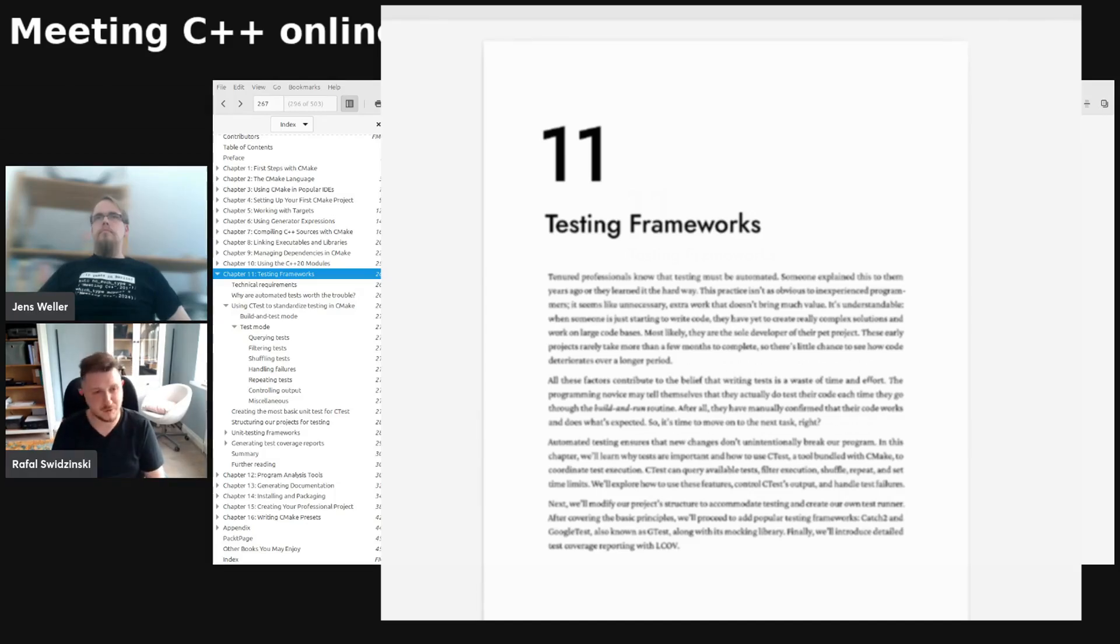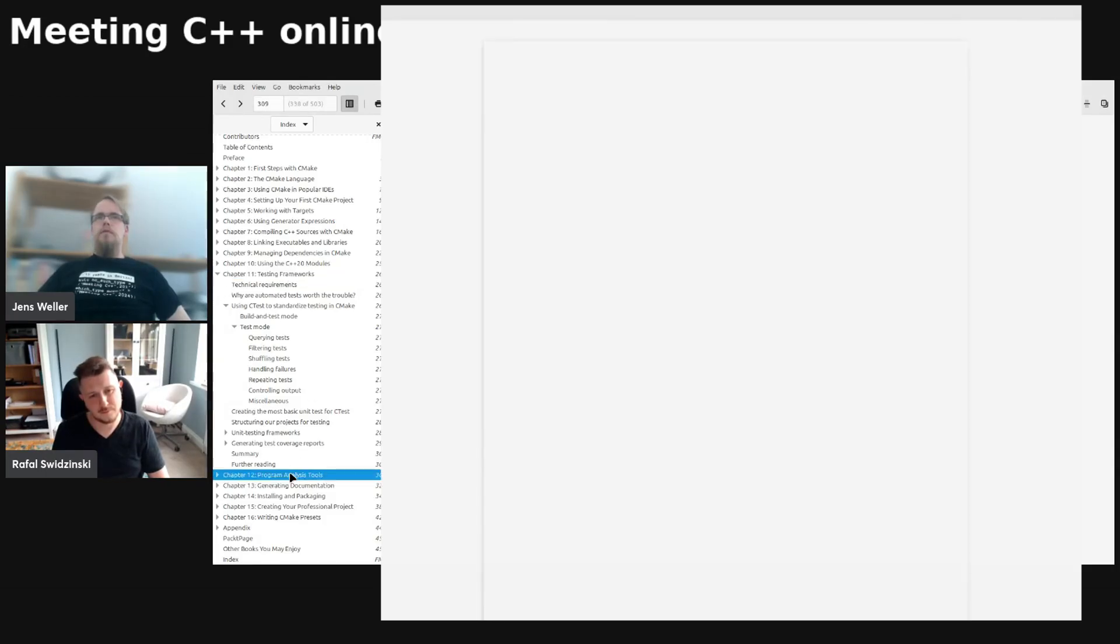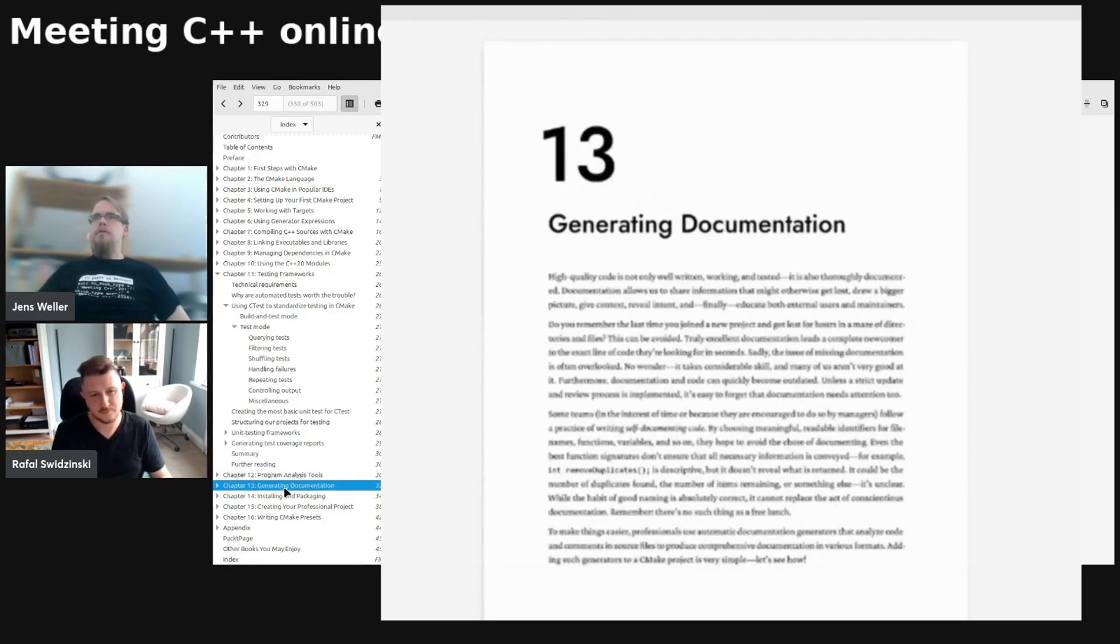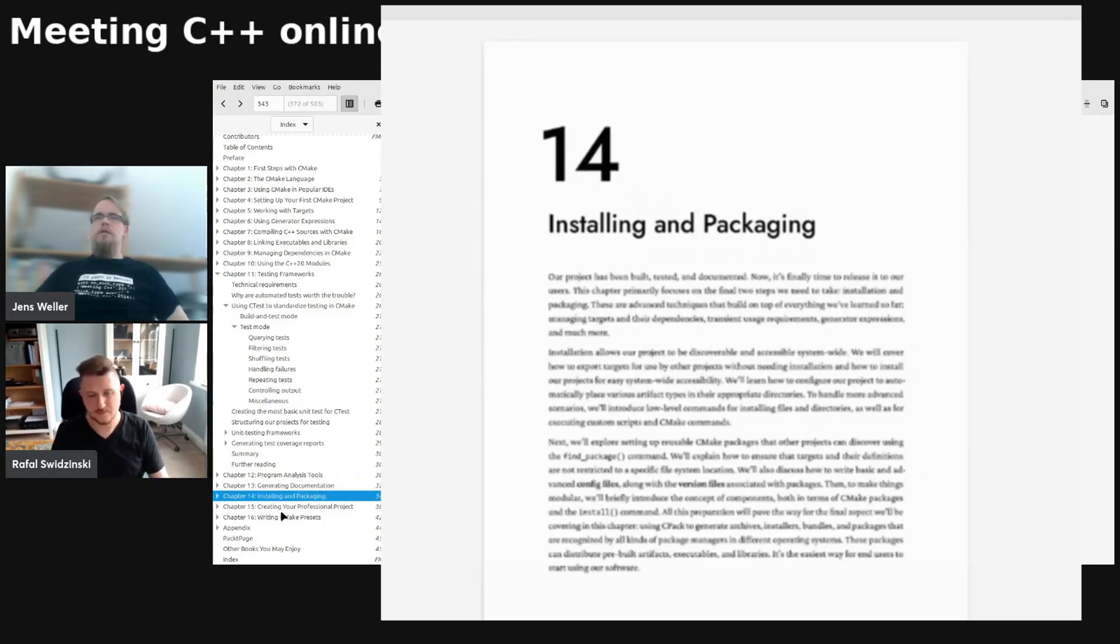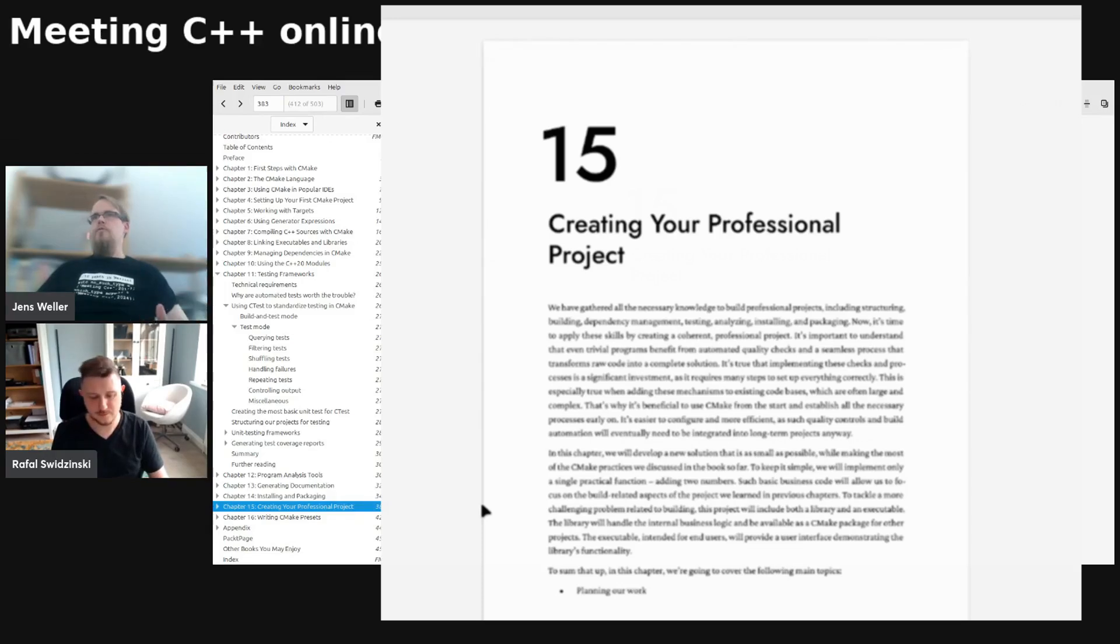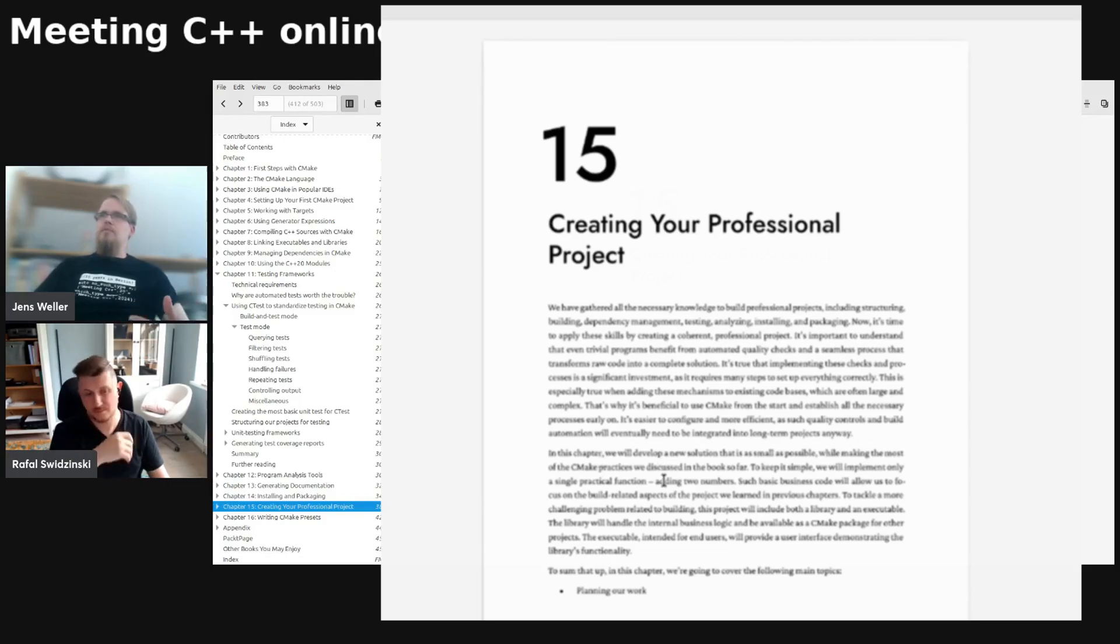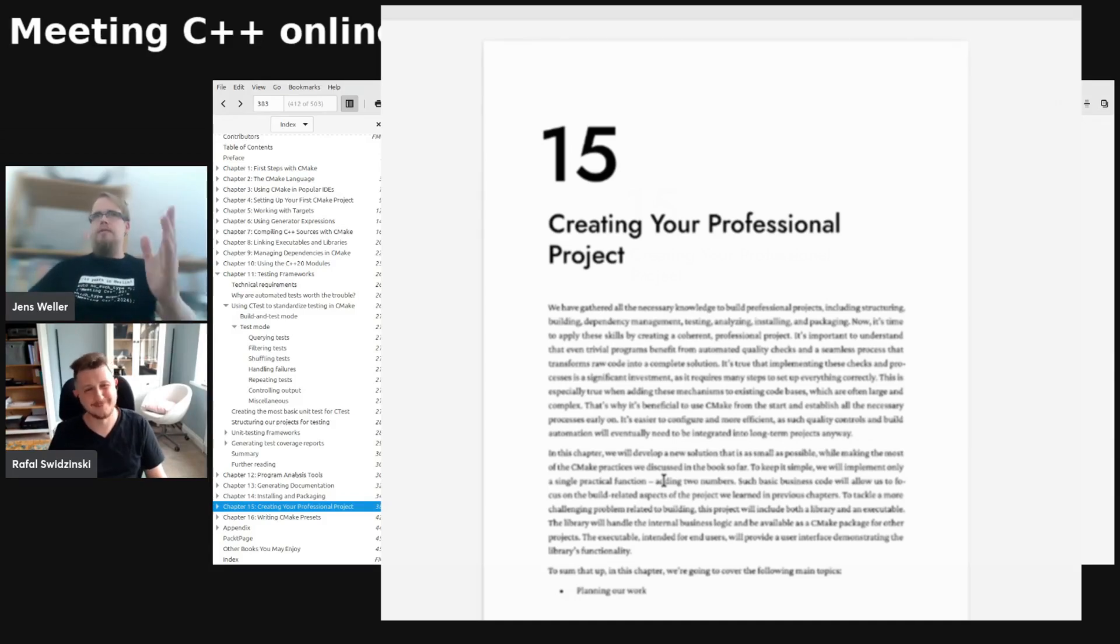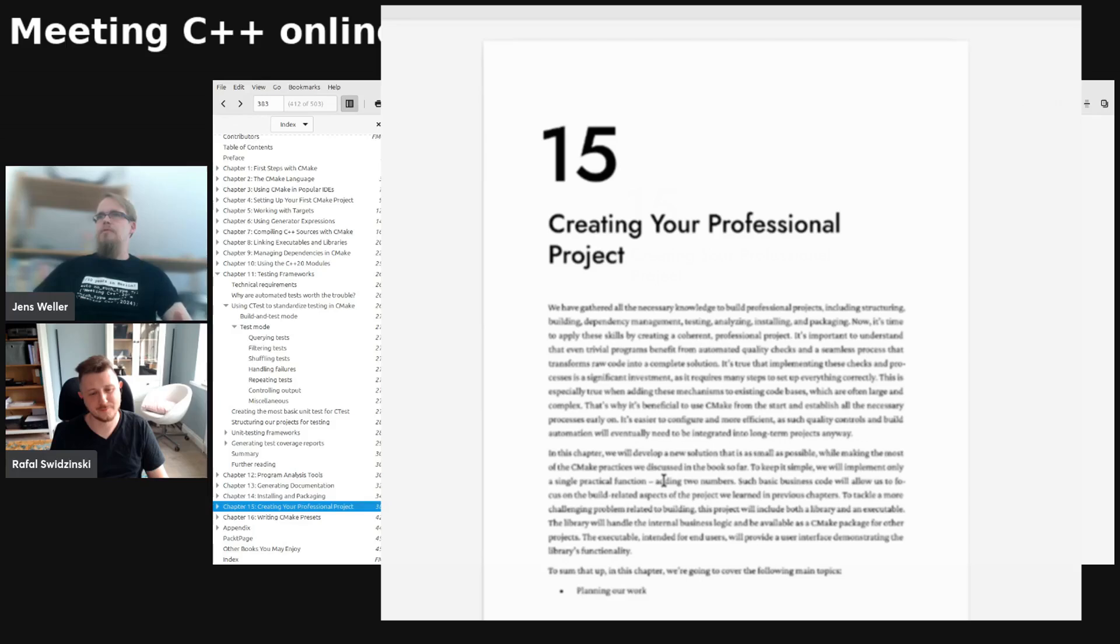That's true. You continue then with program analysis tools and generating documentation, installing and packaging, which I think are all important things. And then in the 15th chapter you go through creating your professional project. What's this chapter about? Because now we have like 14 chapters behind us where we already in chapter four were setting up our first CMake project. So what are you doing now in the 15th chapter?